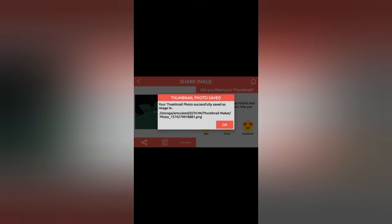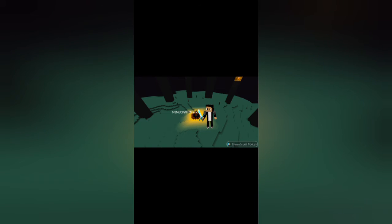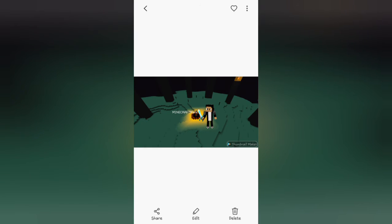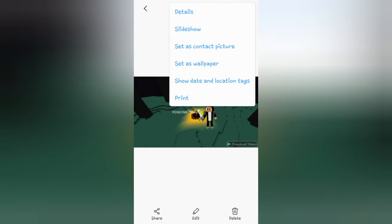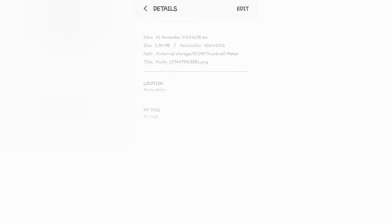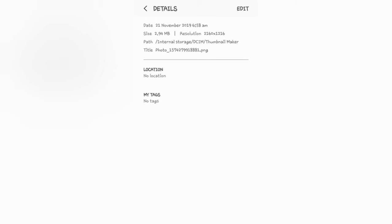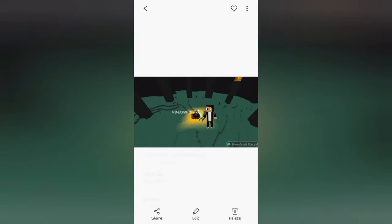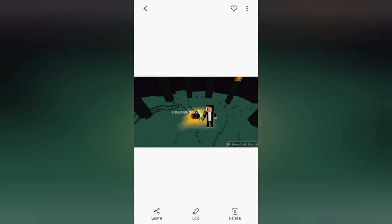Alright so I'm back here with my thing. You can check the details also, which is actually 2160 by 1216. So like that. Well I think I got this thing wrong.